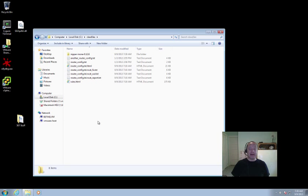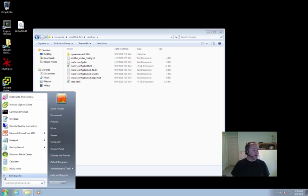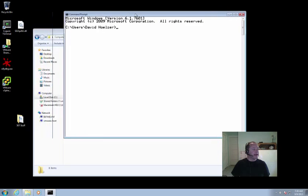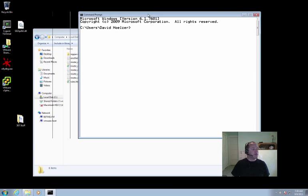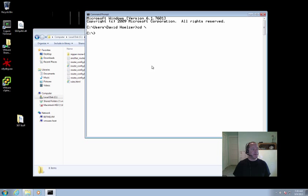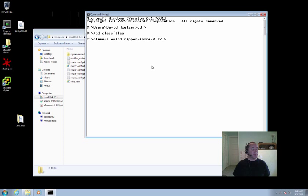So we now need a command prompt. Let me simply start up a command prompt. There we are. And I'm going to move into that directory. So that's located off of the C drive, in a folder named class files, in another folder named nipper n1 0.12.6.